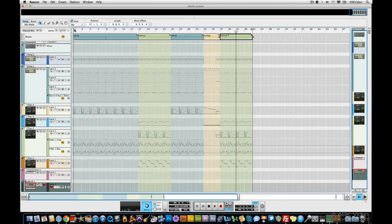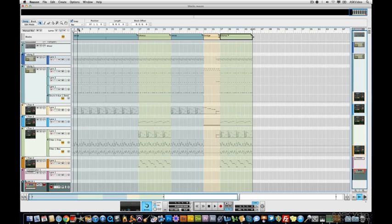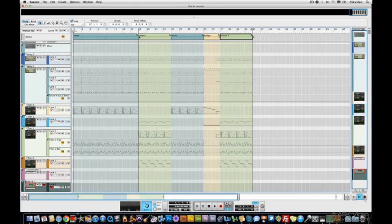Let's go back to our sequencer. All right, let's position our locators. Put it at bar 17. Ready to go.